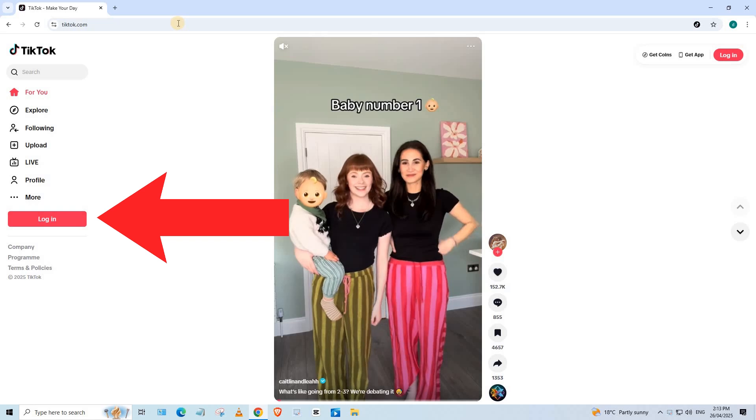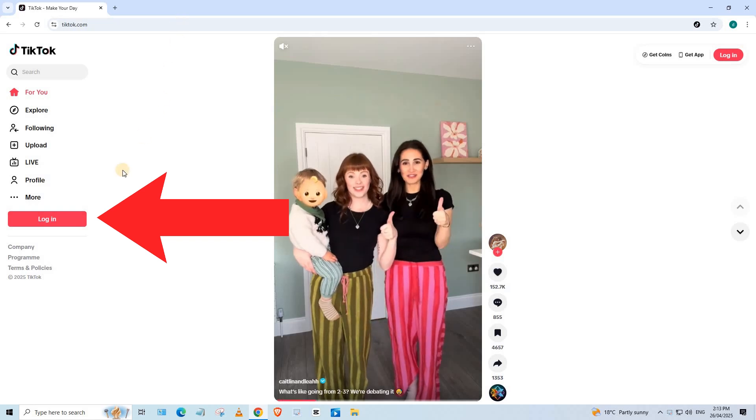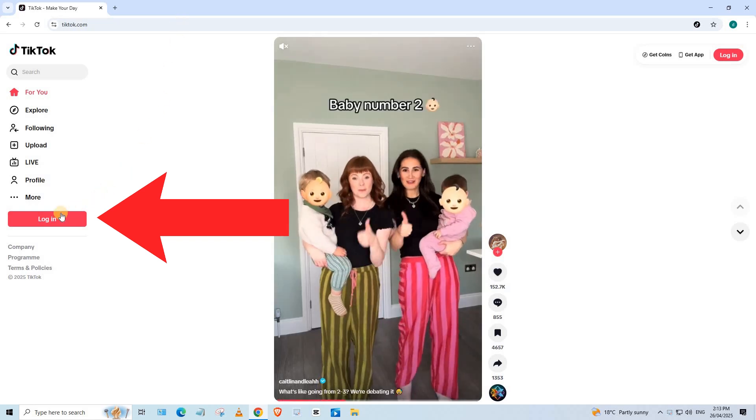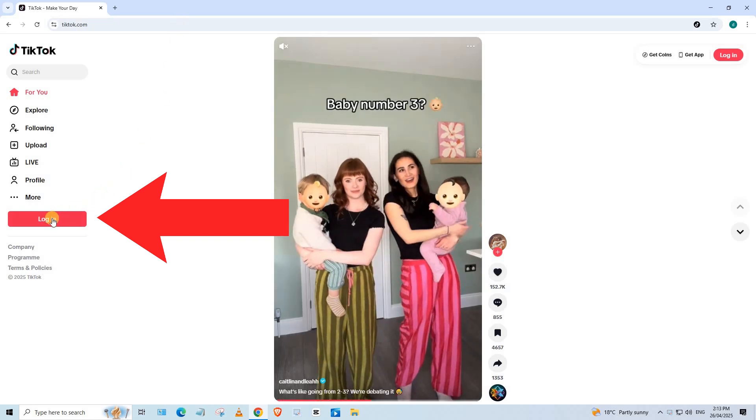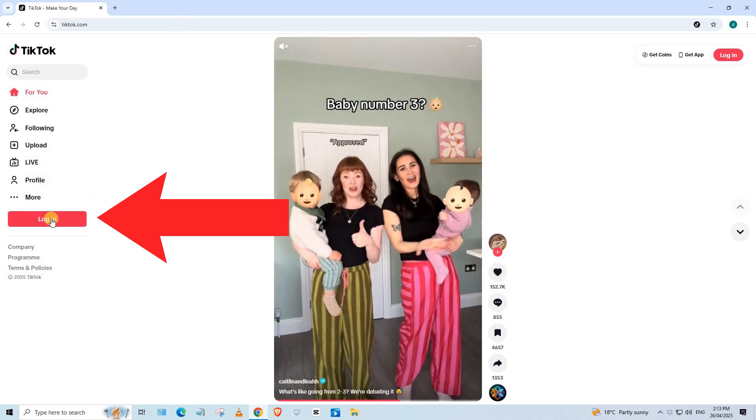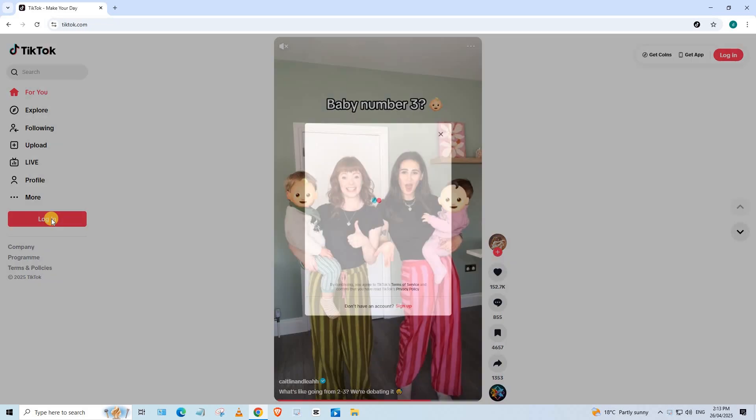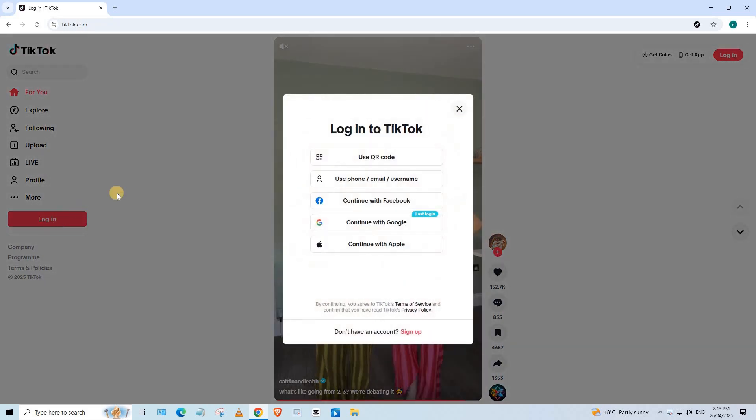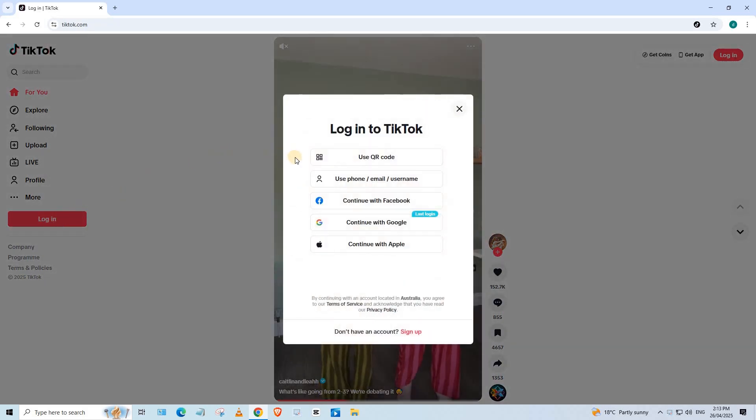Press on this red button. Log in. We have these options to log into our TikTok account.